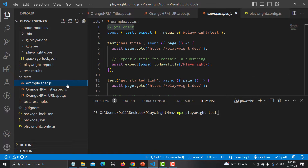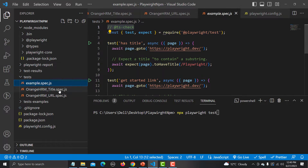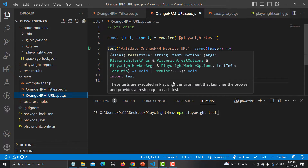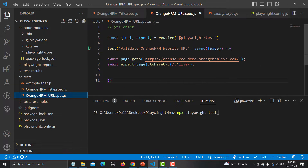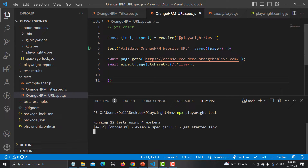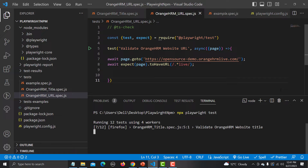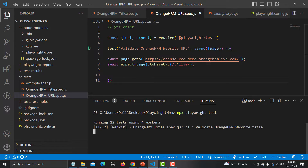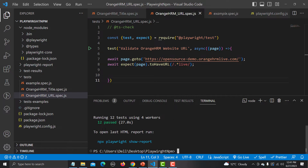In the example spec file there are two tests, and another file contains one test — so four tests total. These four tests will be executed on three different browsers, giving us 12 total test runs. You can see it's running 12 tests using four workers across Chromium, Firefox, and WebKit. All 12 tests passed.